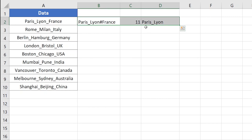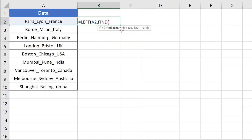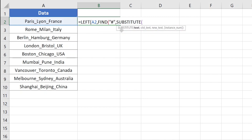Now I'm going to remove those three separate pieces and merge them into one single formula. I'll start with the LEFT function — it requires a text, which is cell A2, and for the number of characters I'll use the FIND function. The find text will be the hash sign, and within text will be the output of the SUBSTITUTE function.